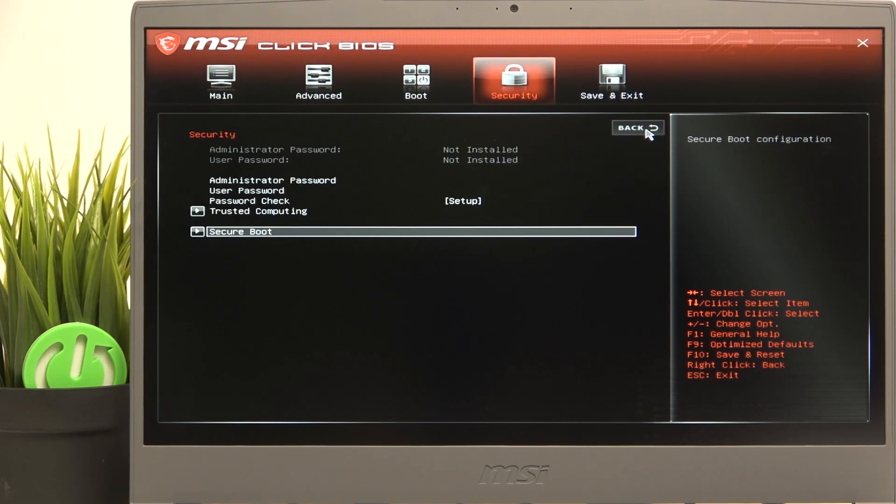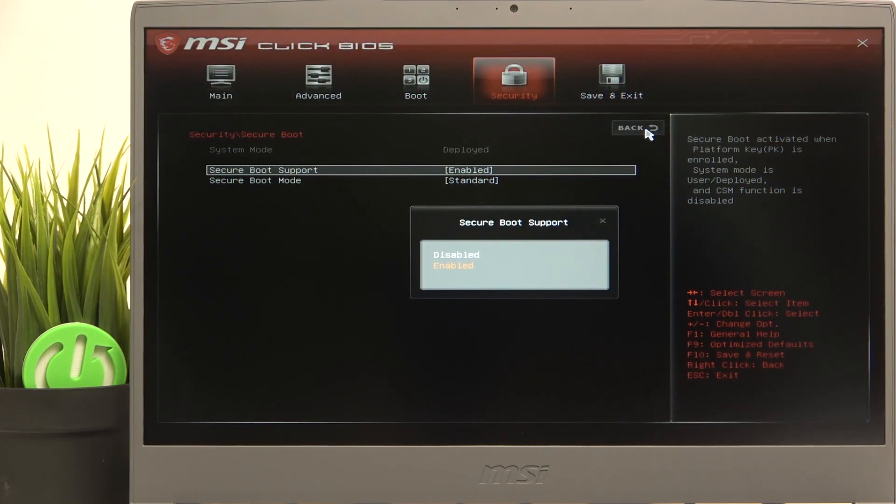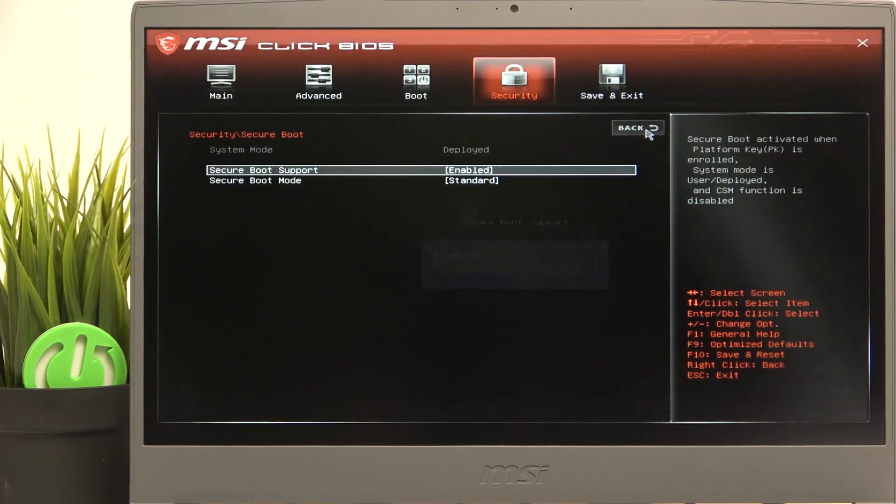go to security, then go to secure boot, and you can set secure boot support to disabled or enabled. I'll leave it on enabled.